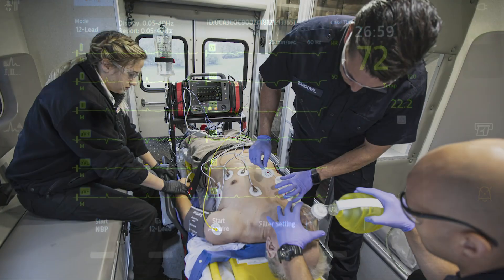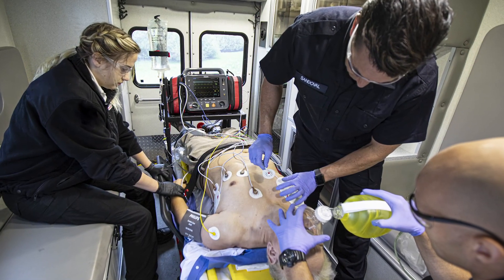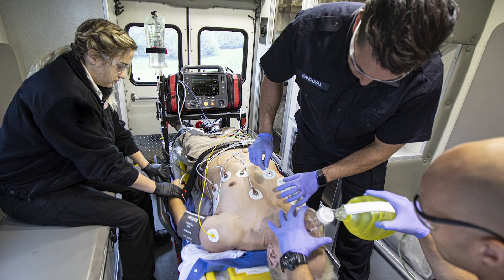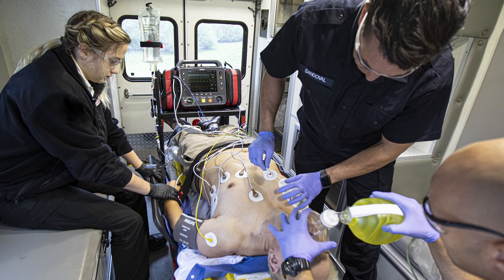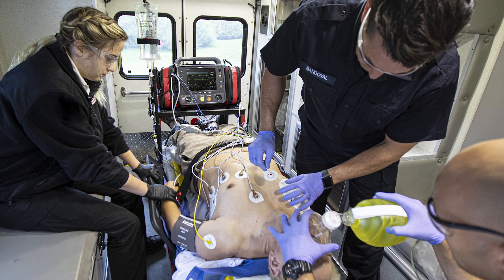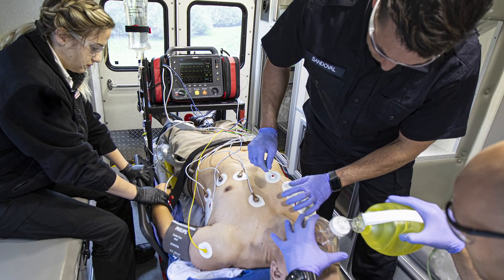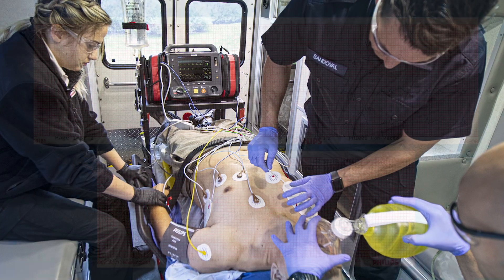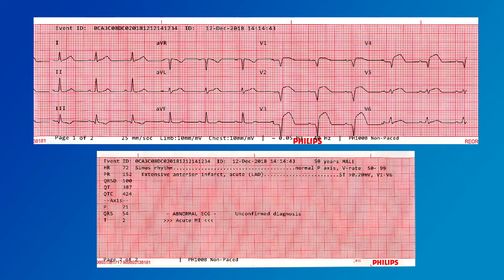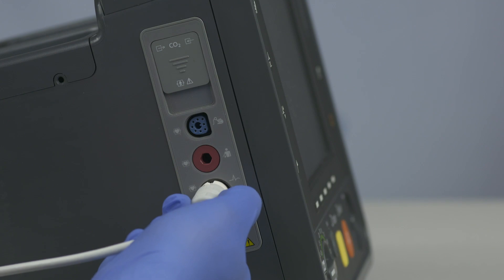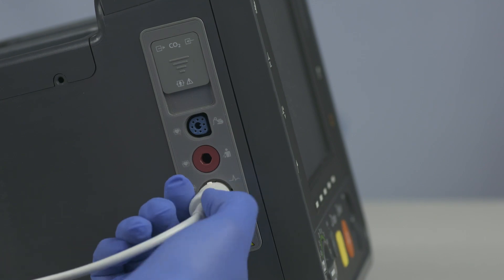The EMS setting decreases acute MI sensitivity in the presence of other possible causes of ST elevation that can mimic acute MI, such as bundle branch blocks. A report with measurements and interpretive statements from the analysis is displayed, stored, and printed as configured.